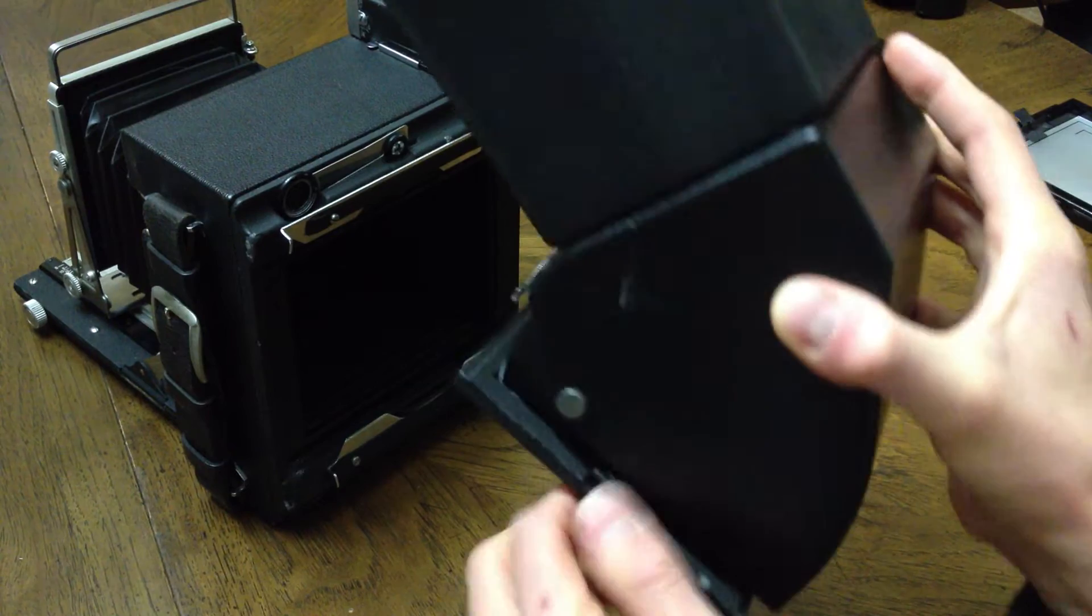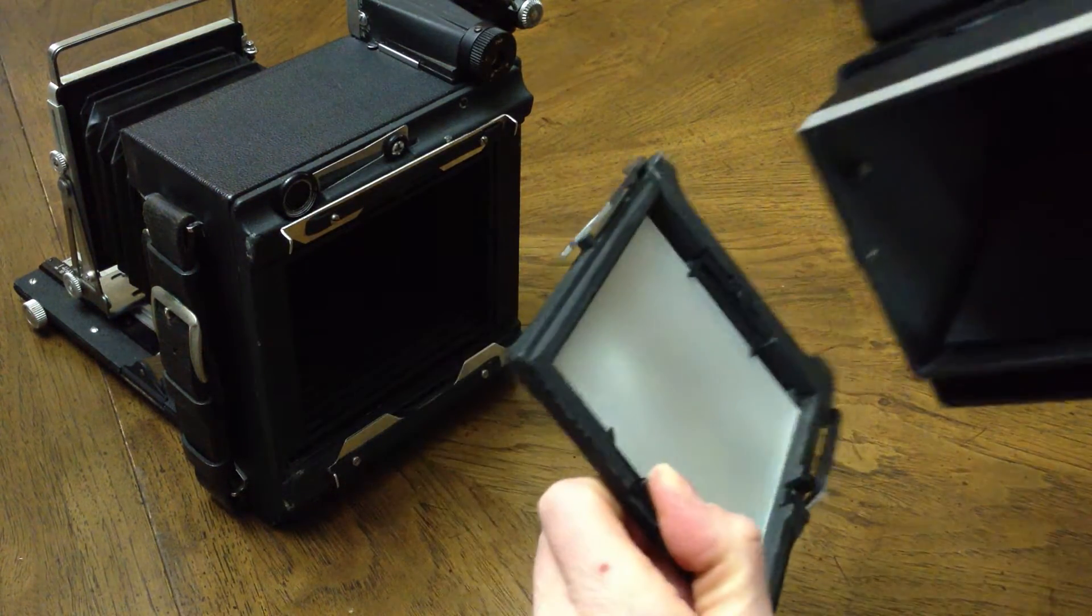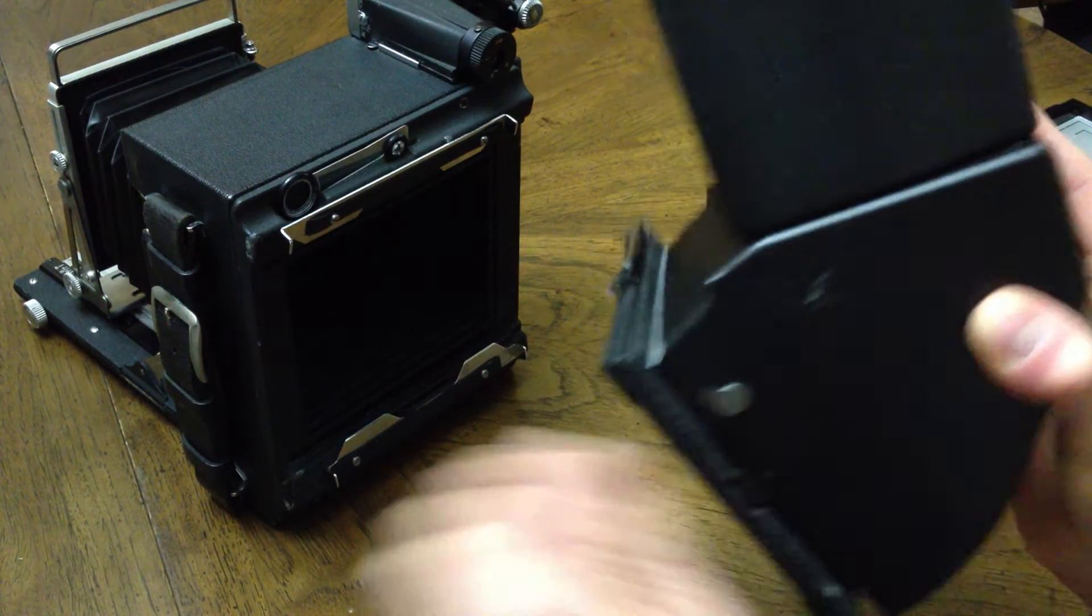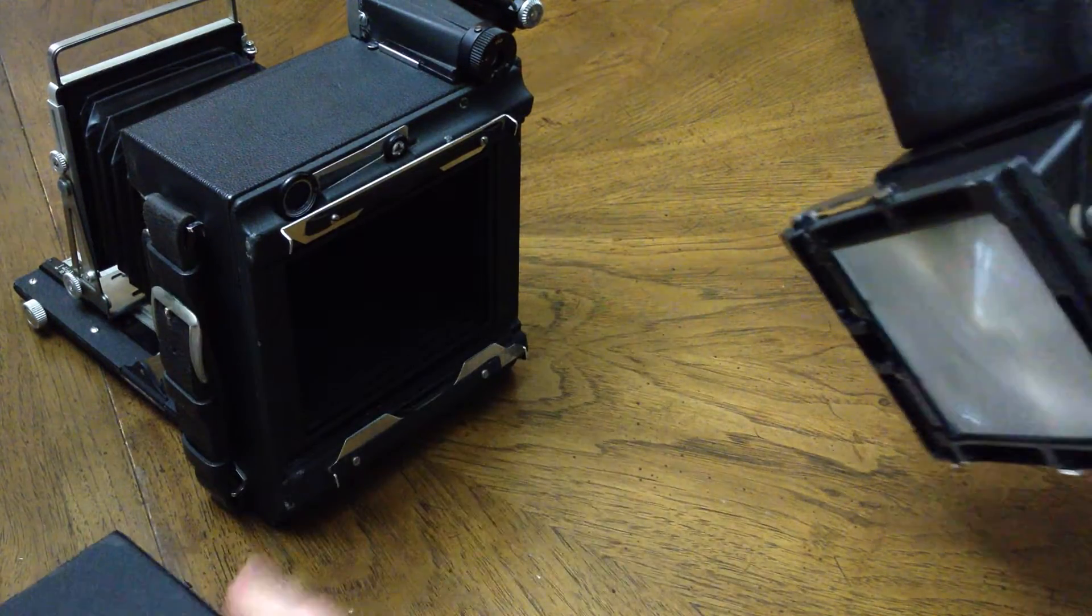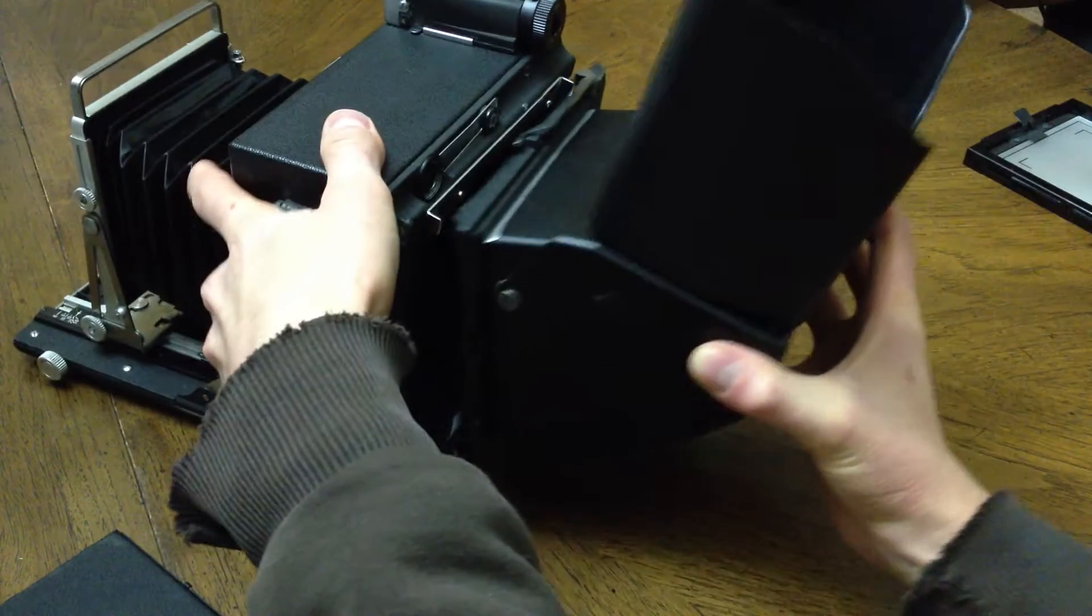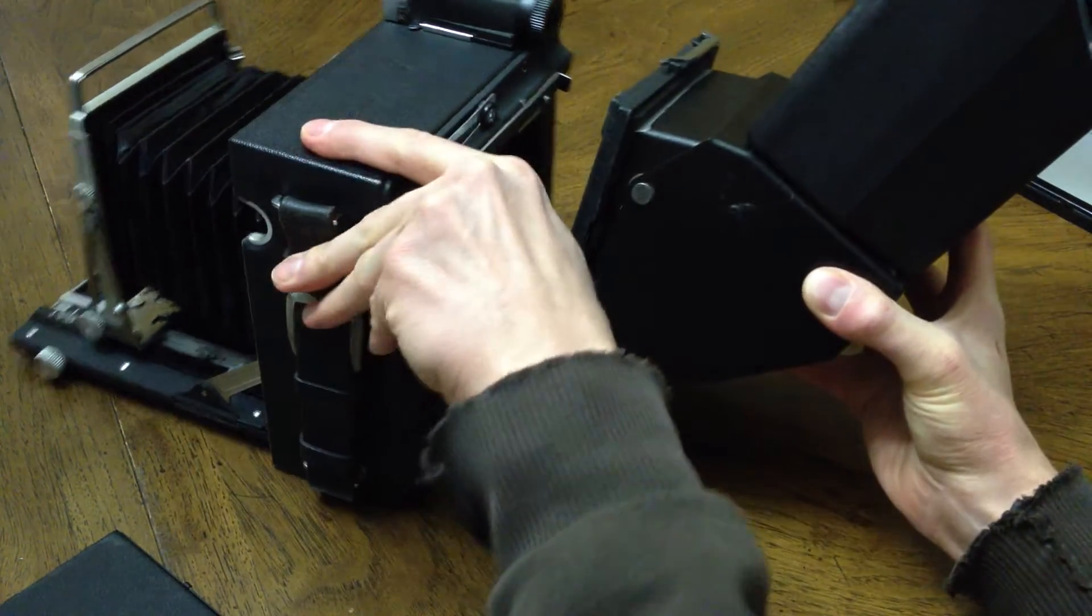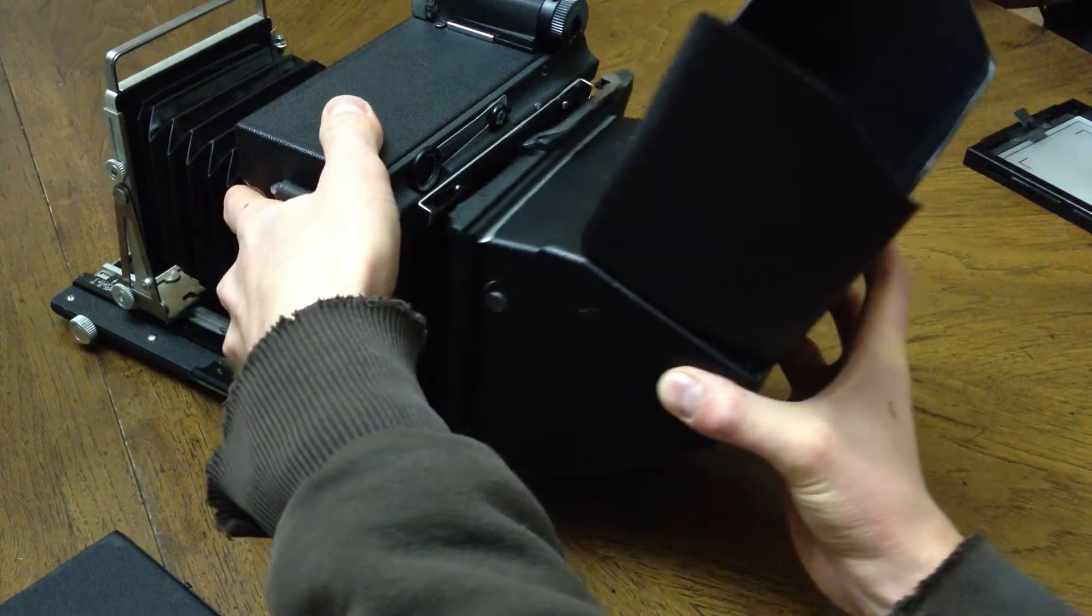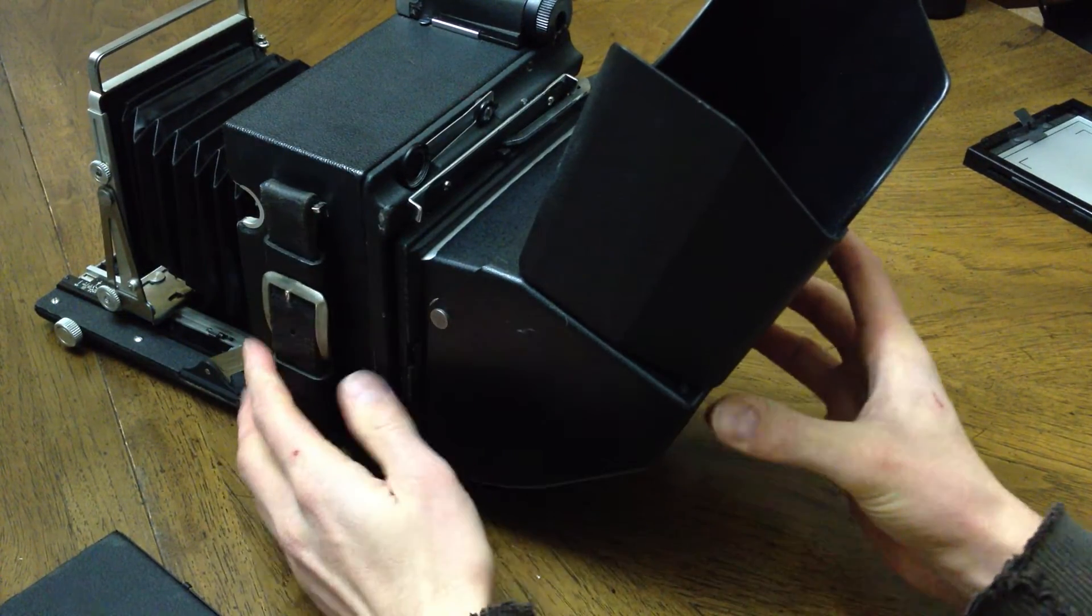With standard tabs, I didn't have to modify my graph lock back at all, so it'll still work with my viewing hood. So once you get that on there, you snap it onto the back of your graph lock back, and then you're good to go.